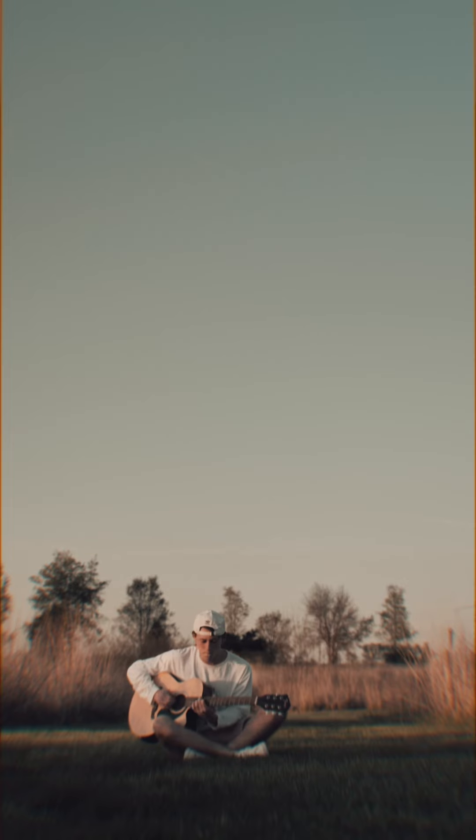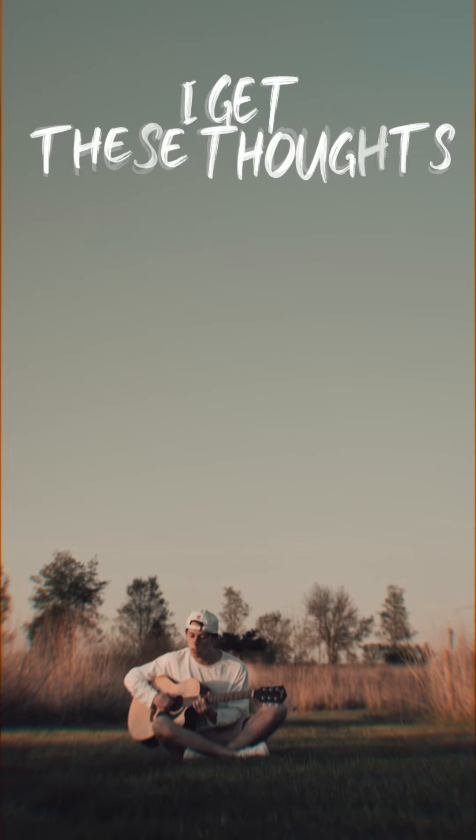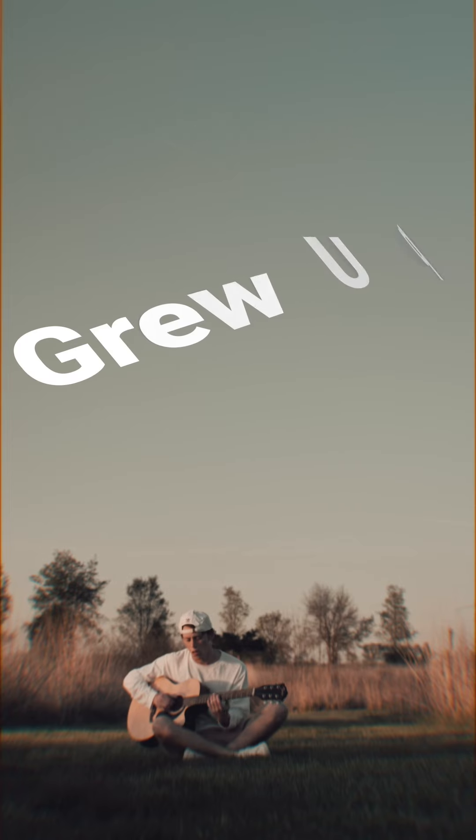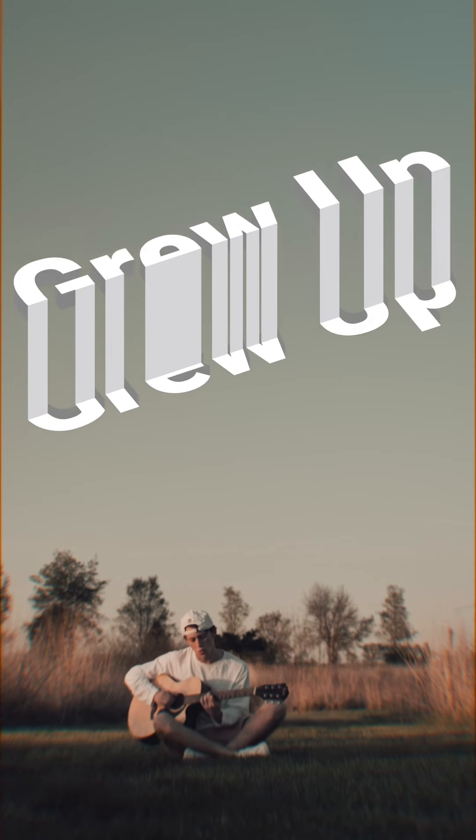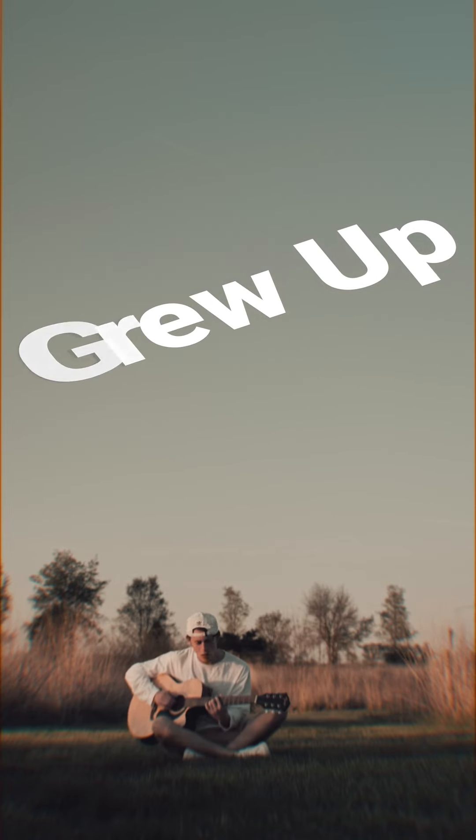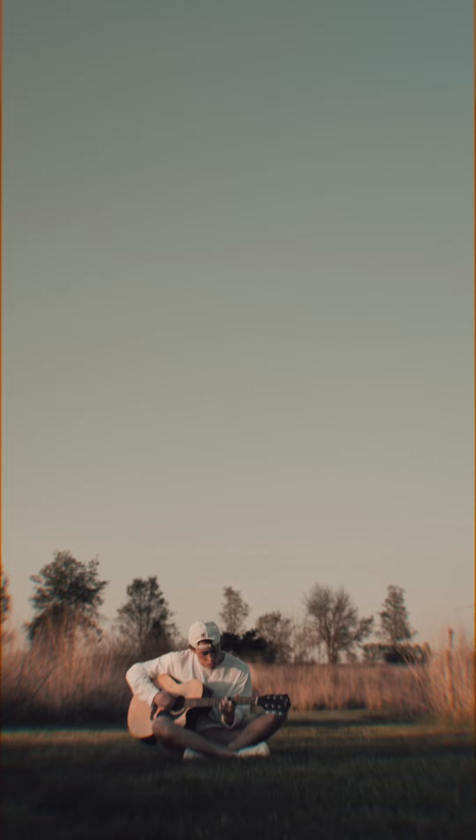I get these thoughts of a life with you. It creeps around the corner, then it grew up. Grew and it grew